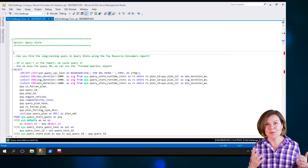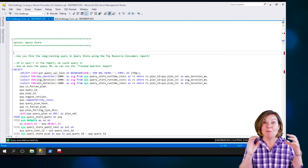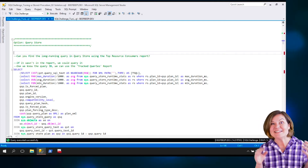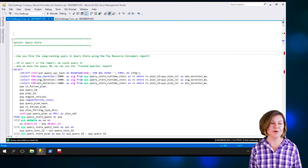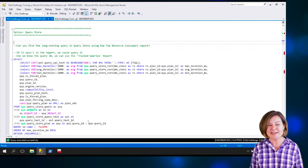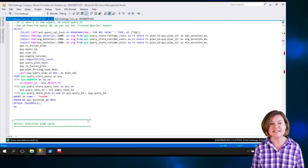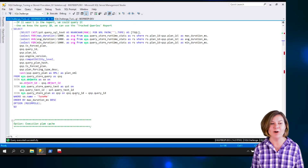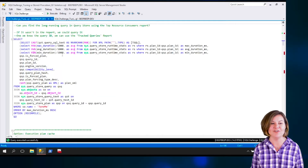In the real world, we want to think about what are the right settings for our Query Store. But we just want to look and see — can we get the information we want out of there with the default settings?